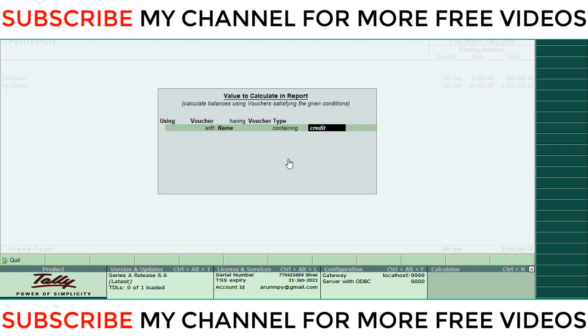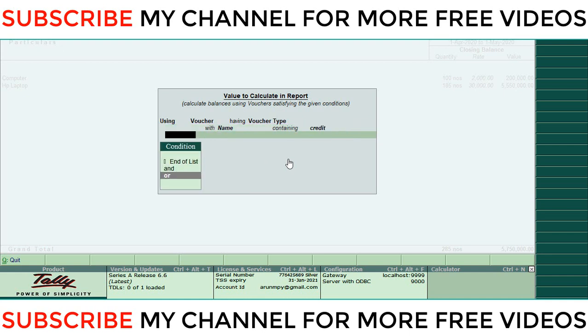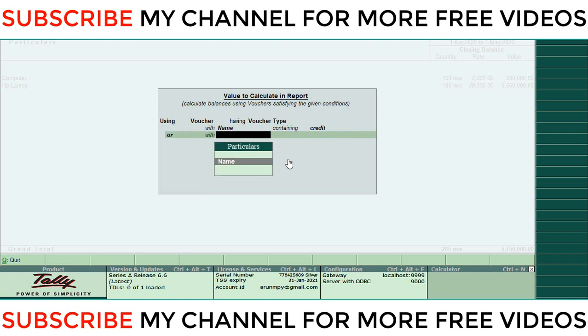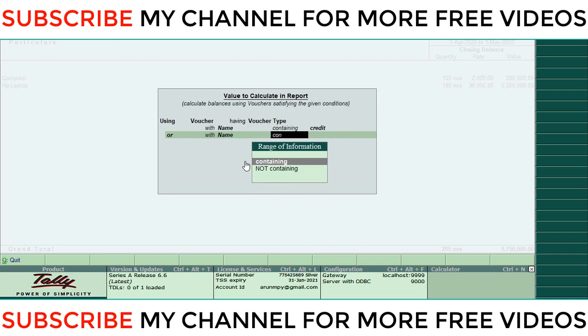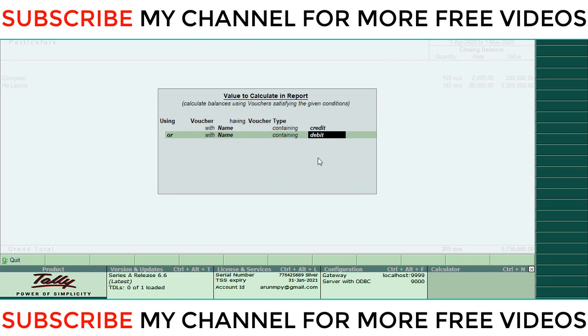Then again, Or - select another condition, Or. Then select the Name, say Containing, Debit. Say Containing Debit.